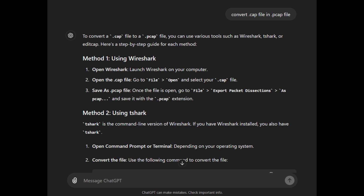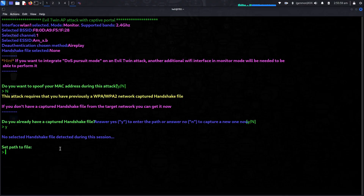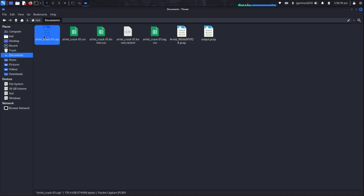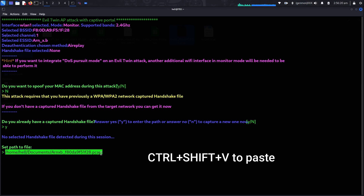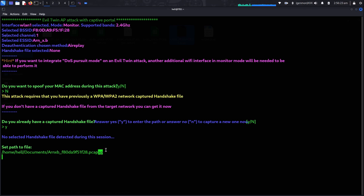After converting the files, we need to get back to airgeddon. Both those who captured the handshake using aicrack-ng and those who used airgeddon need to find where the .pcap file is stored. Go to that directory, select the file and press Ctrl+C to copy the file path. Then come back to the terminal and paste it using Ctrl+Shift+V — because in the terminal you need Ctrl+Shift+V to paste. After pasting the directory, hit Enter.